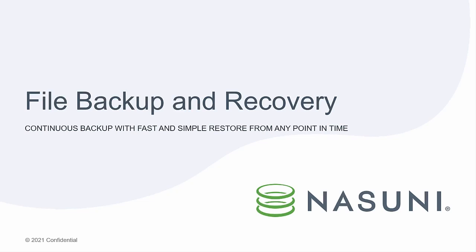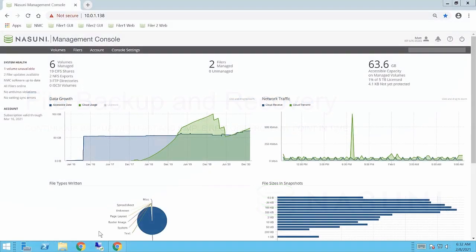Hi there, this is Matt Steck with Nasuni. Today I'm going to be giving a quick demo of the backup recovery functionality of Nasuni, both through the Nasuni Management Console as if you were an administrator, and from a Windows previous versions perspective from the end user.